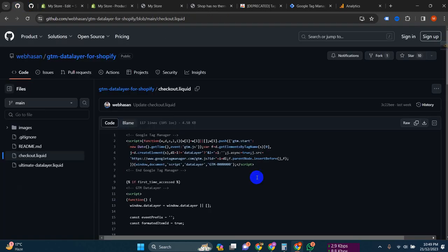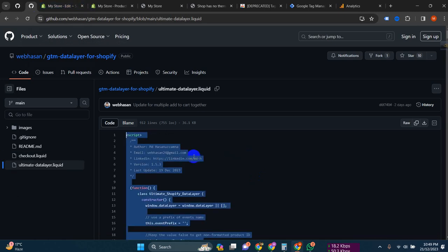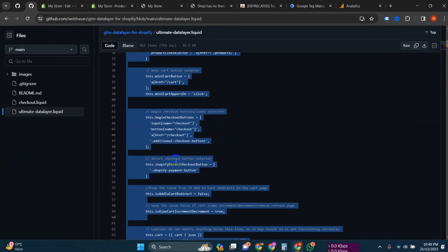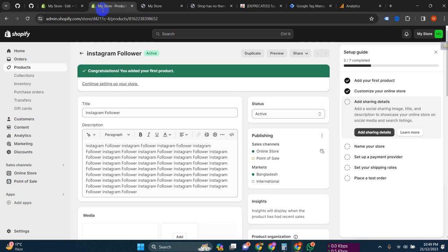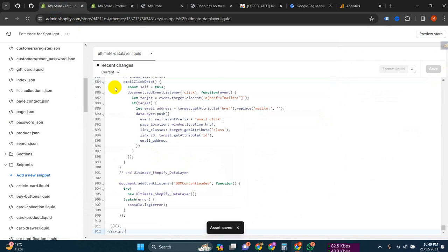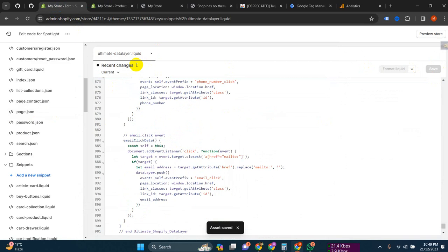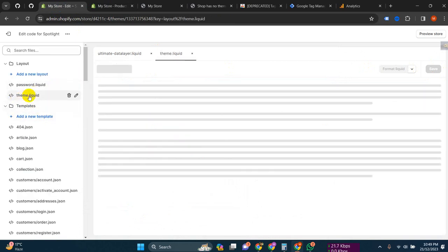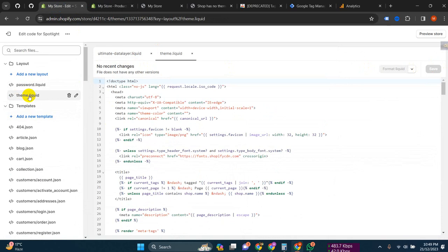Then put this code here and click 'Done'. If you need the data layer code, you have to get this data layer code - copy it and paste it in to add value.